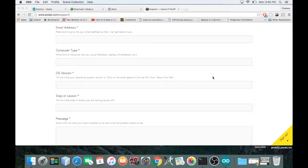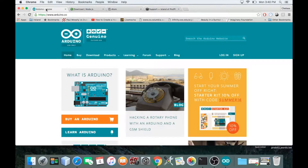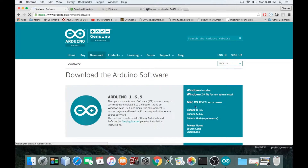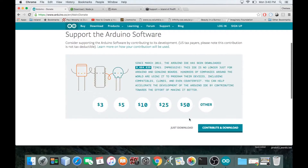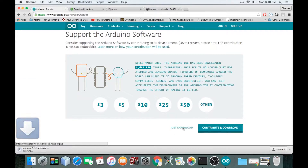Step one: download Arduino. I'm going to go to the Arduino homepage and click on download. I'll pick Mac OS X and click just download. While that downloads, I'll move on to step two, which says plug in your Arduino using the USB cable.